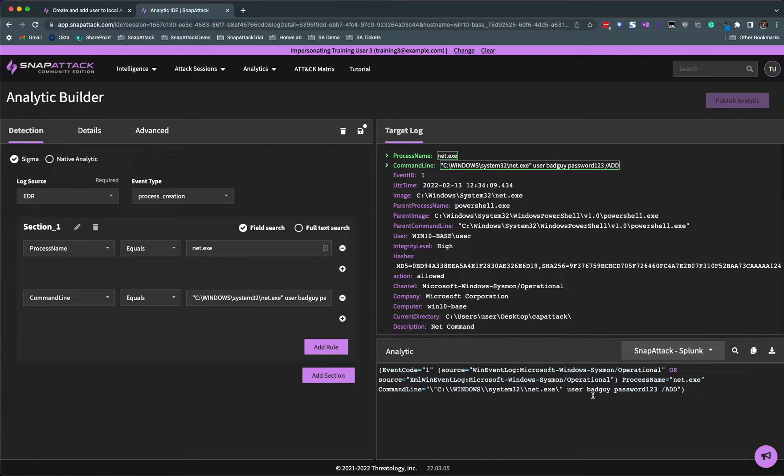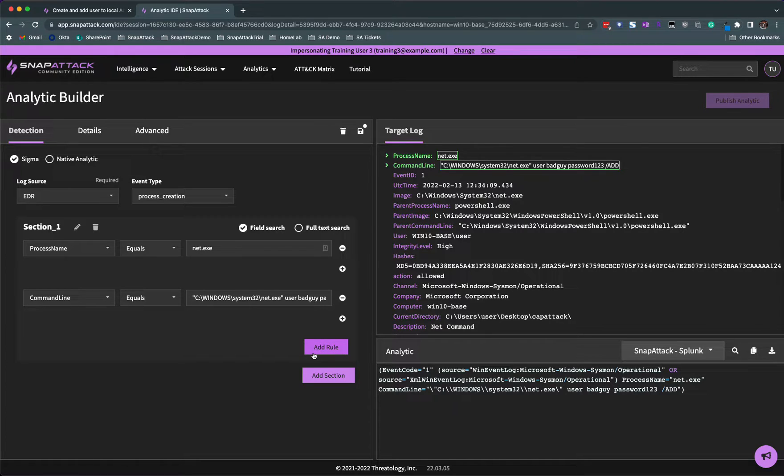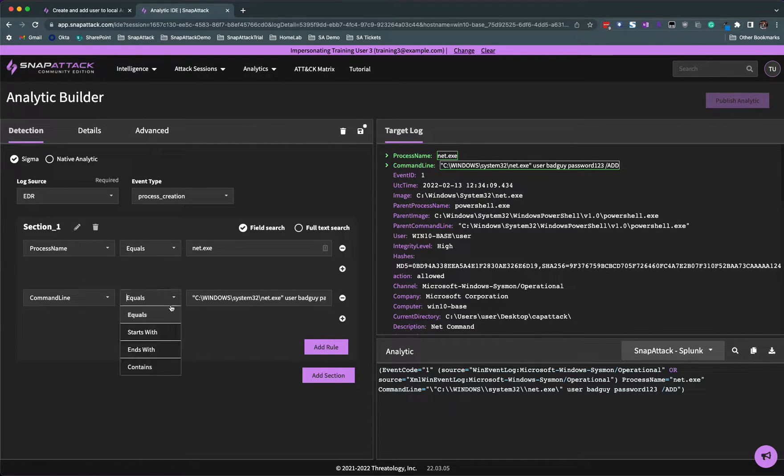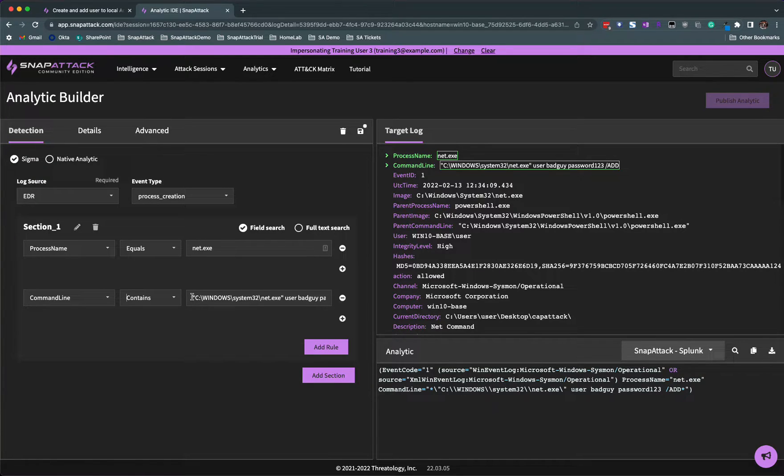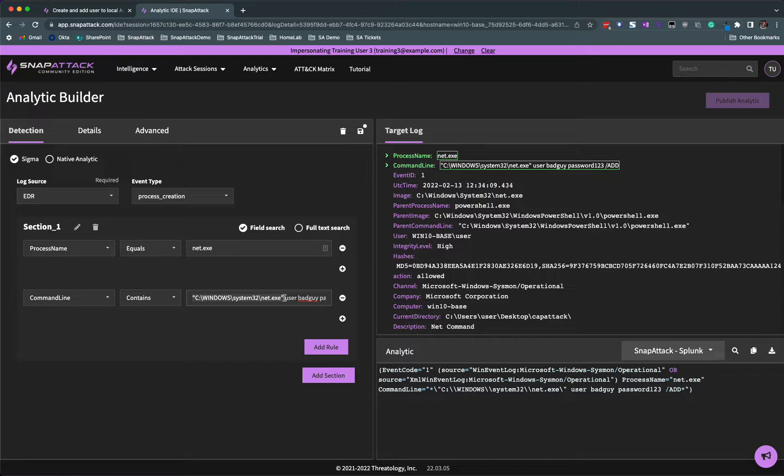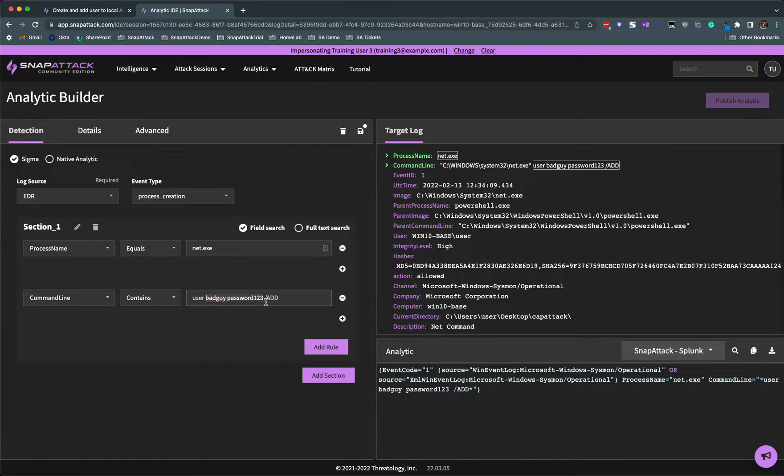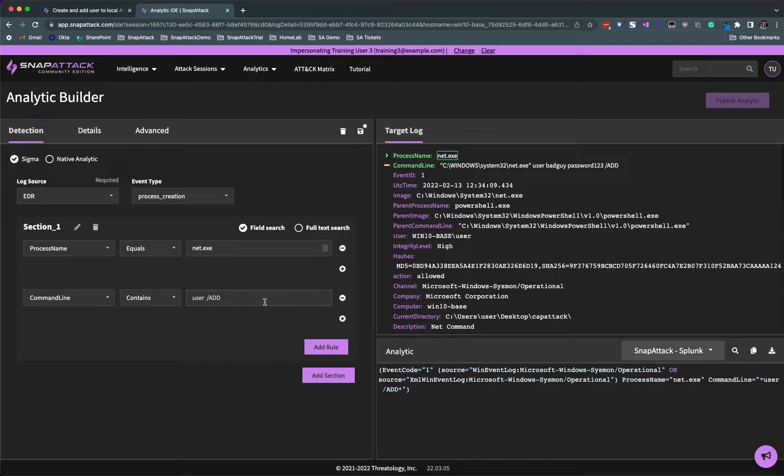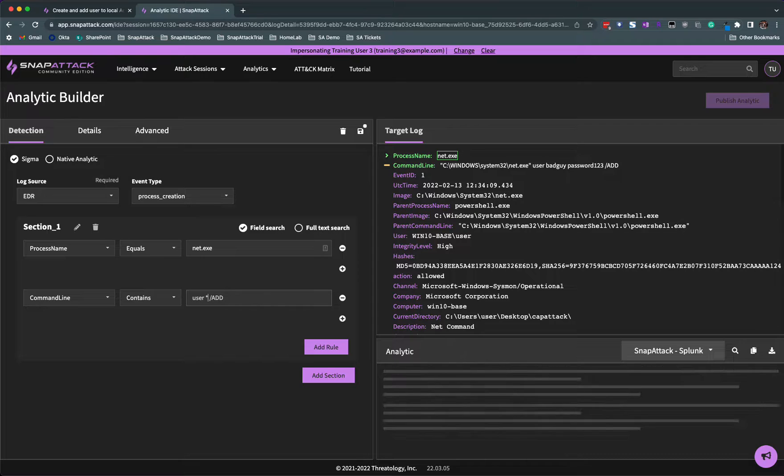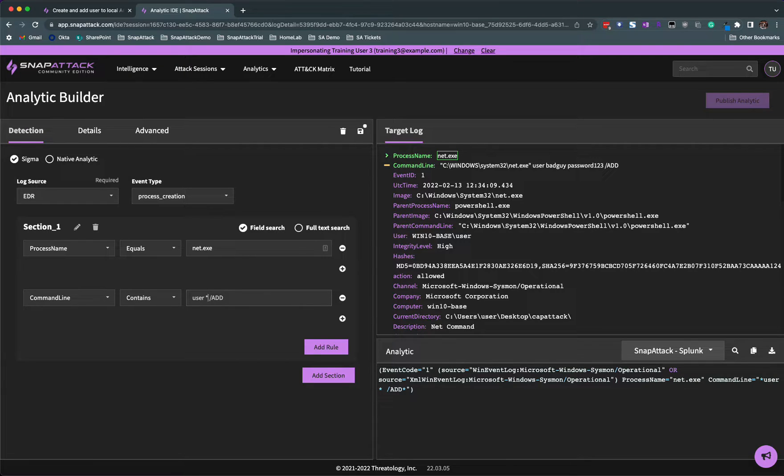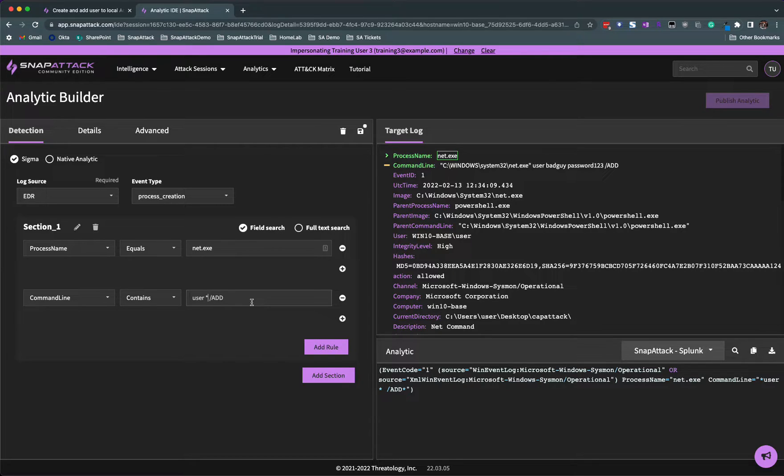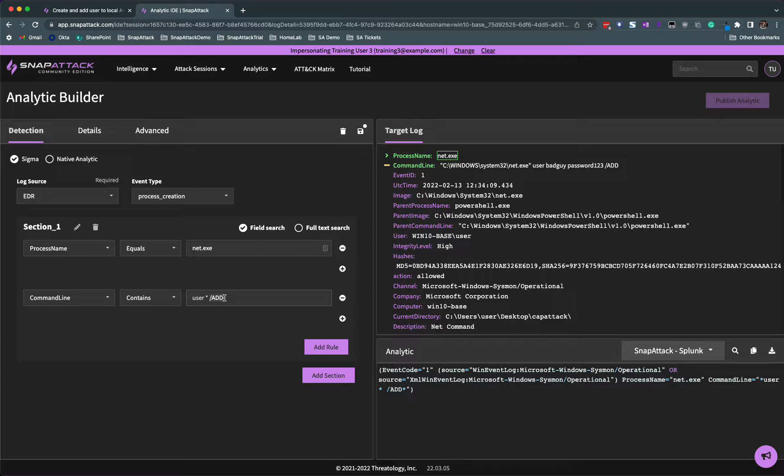Looking at this logic, our goal is always to make analytics as robust as we can without incurring false positives. Let's change command line to contains, and we only want to detect certain parameters on the command line. Let's get rid of this. We want to detect user and the hacker gets to choose bad guy and the password, so let's delete this. The easiest way is I could just add a wildcard in between different parameters, and this would be a perfectly valid syntax.